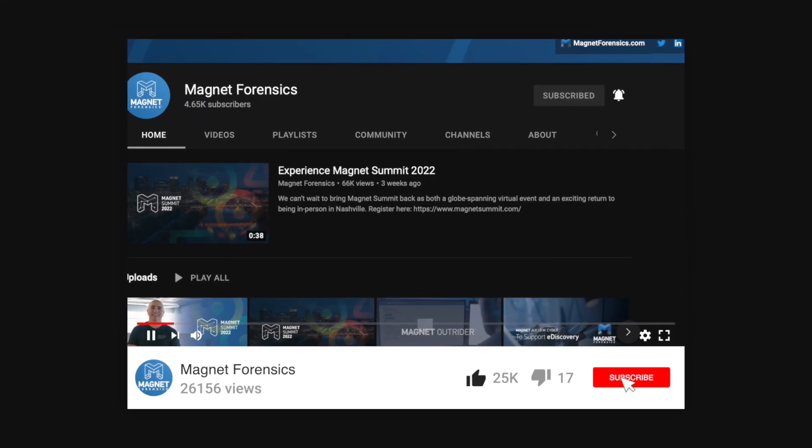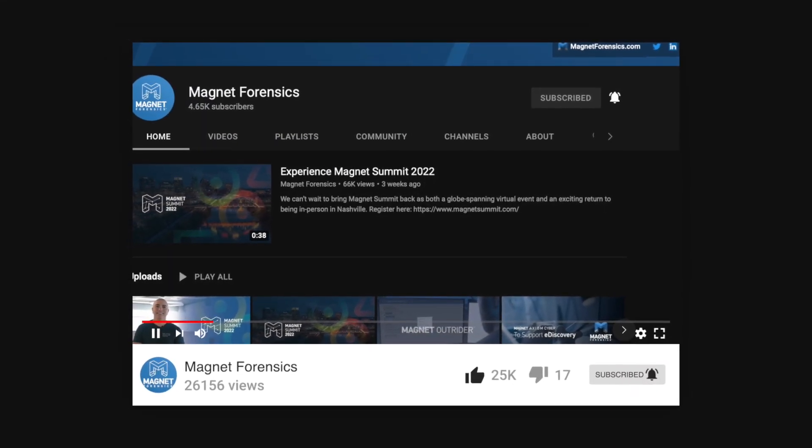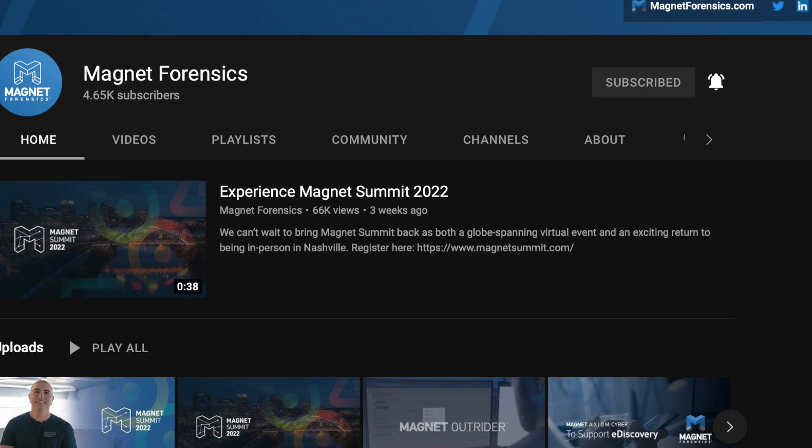Thanks again for tuning in make sure to subscribe to The Magnet Forensics YouTube channel and we'll see you next time.